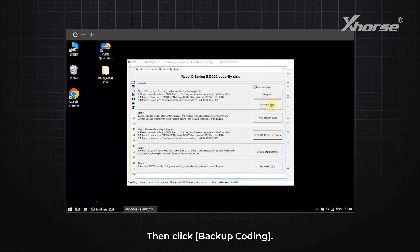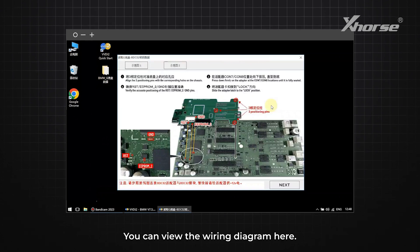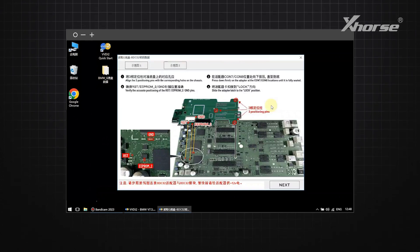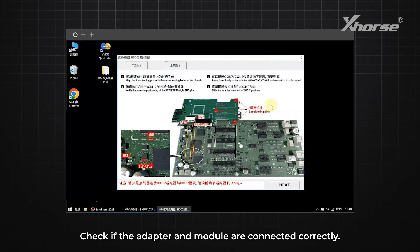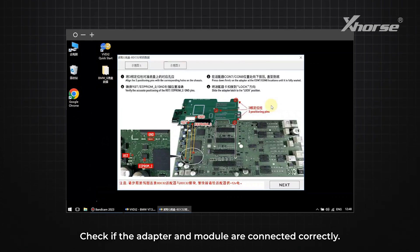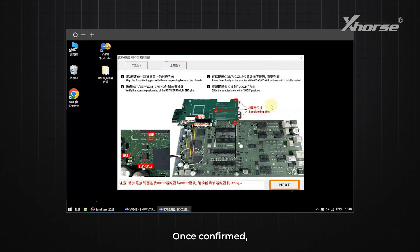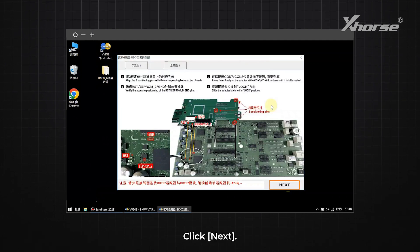Then click Backup Coding. You can view the wiring diagram here. Check if the adapter and module are connected correctly. Once confirmed, click Next.